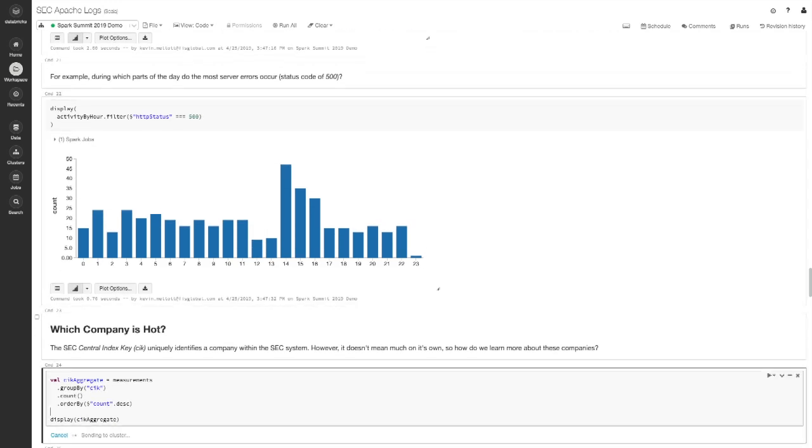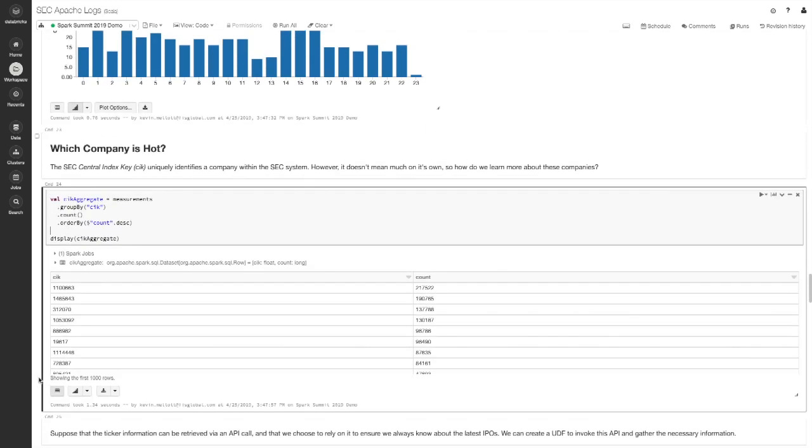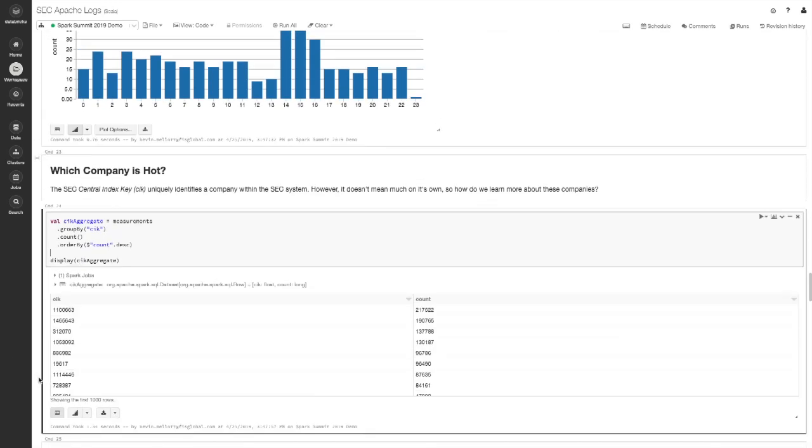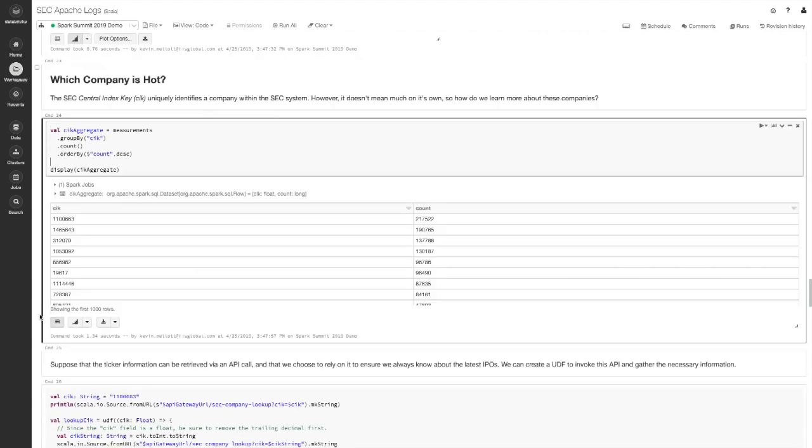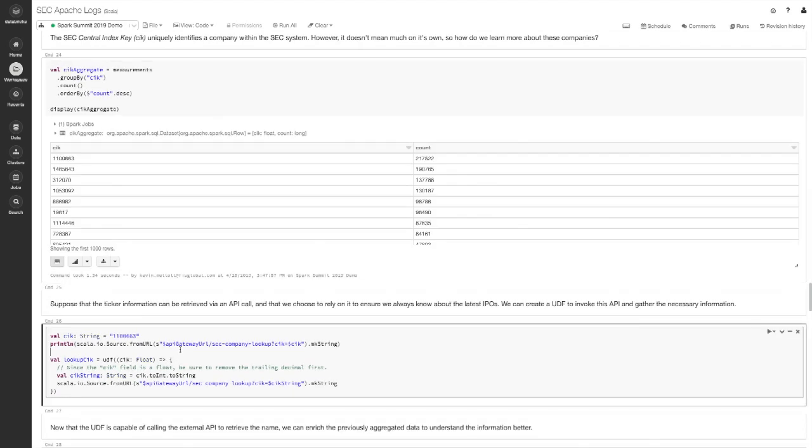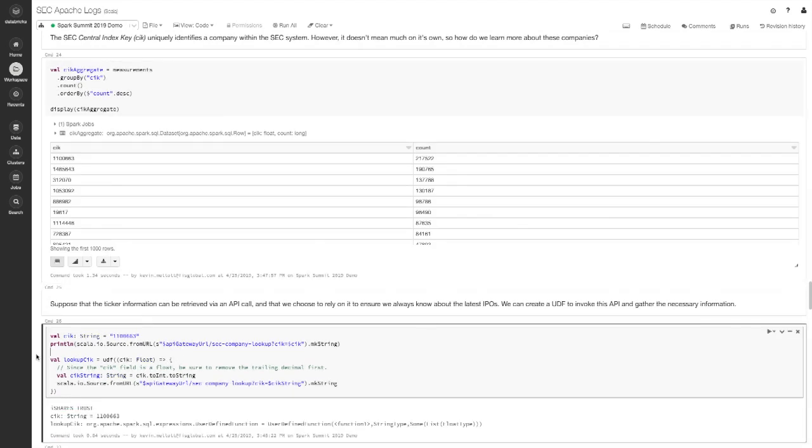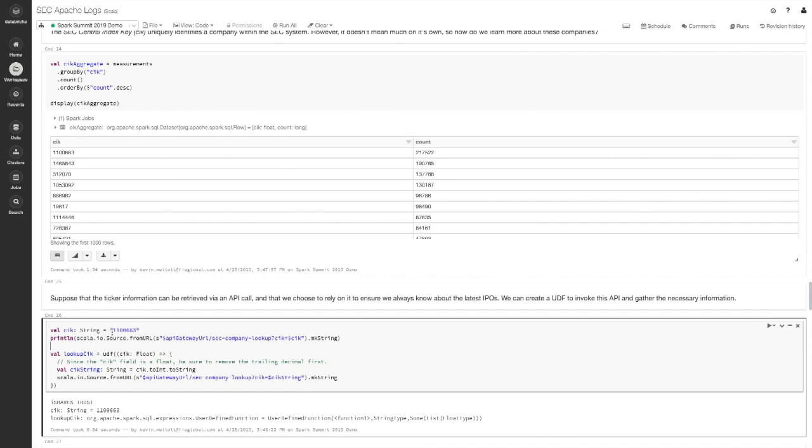The second example of the batch mode here relates to the central index key. We want to know what are the companies that everyone's talking about, because maybe there was this big new announcement that you can go check out and have a potential investment around. The SEC will tell you that organization 1100663 is all the rage on this day, but that makes no sense to anybody, because it's just an internal identifier. In this example, I've created a simple API call representing an external data source. You give it the identifier key, and it simply returns back the name of that organization.